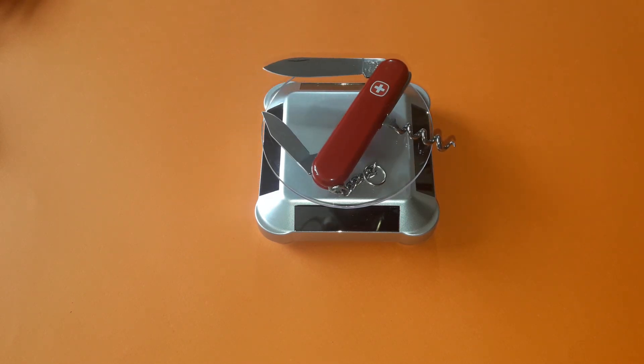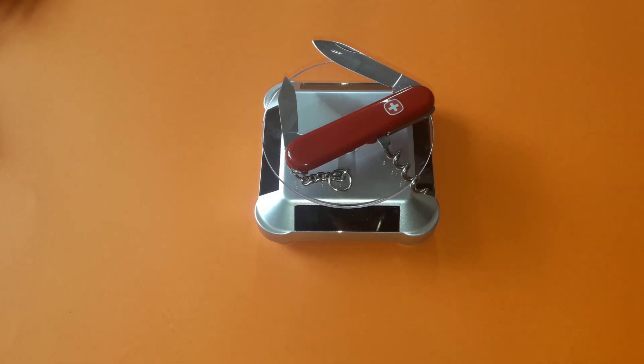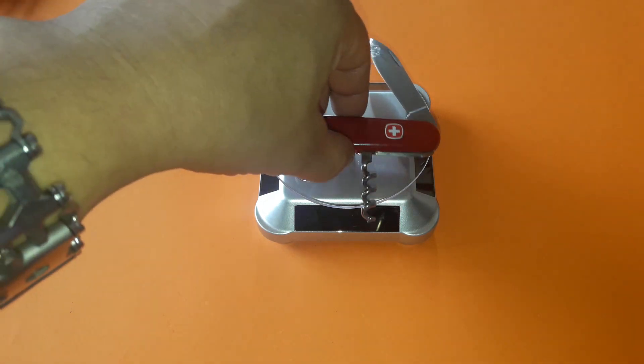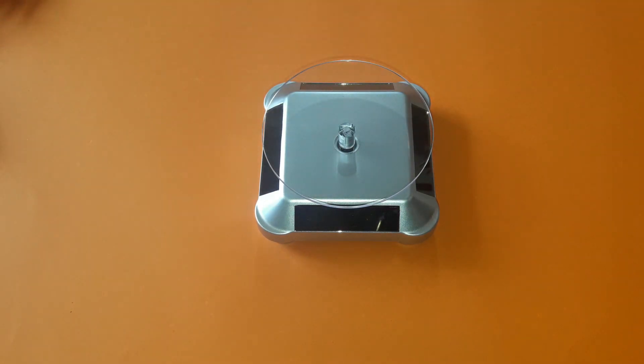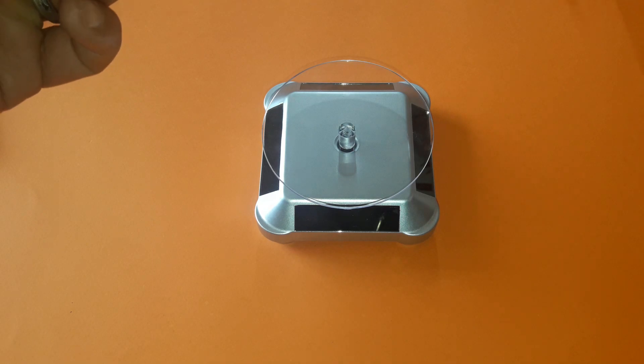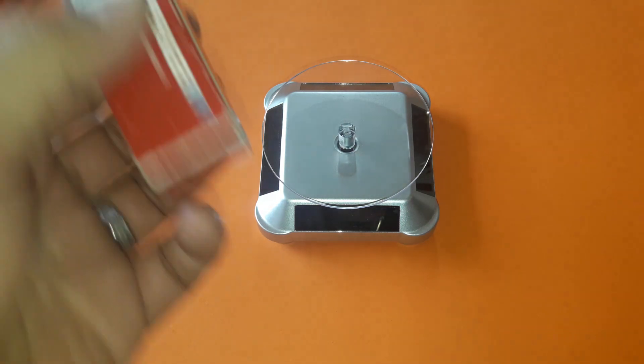Before the knife begins its journey, all of its functions are thoroughly tested. Each knife undergoes a series of controls before leaving the premises.